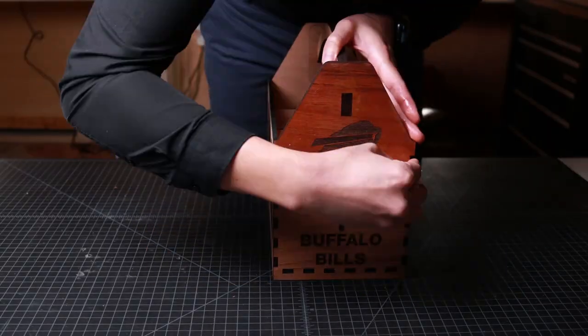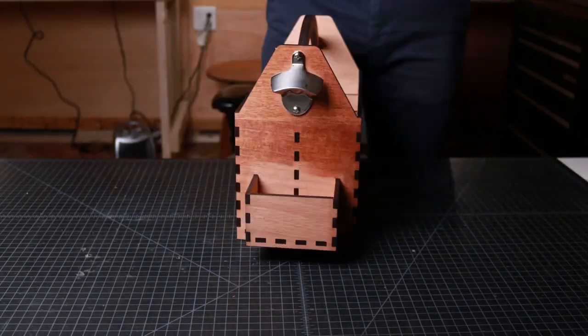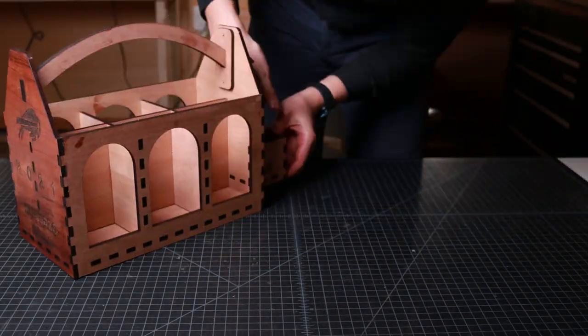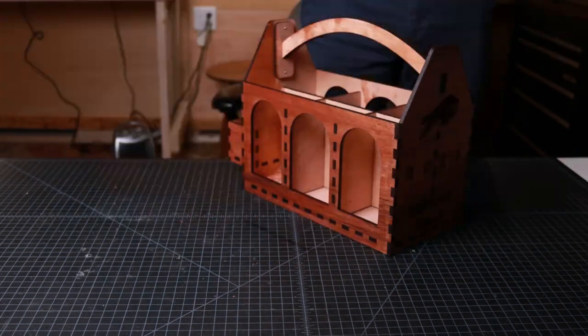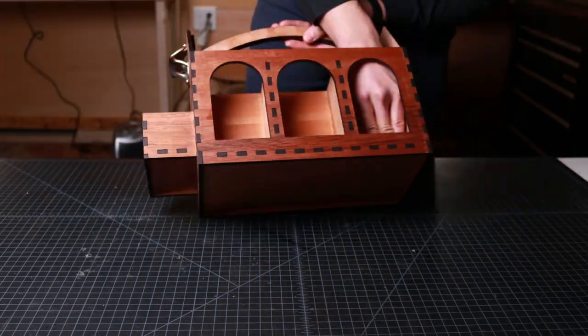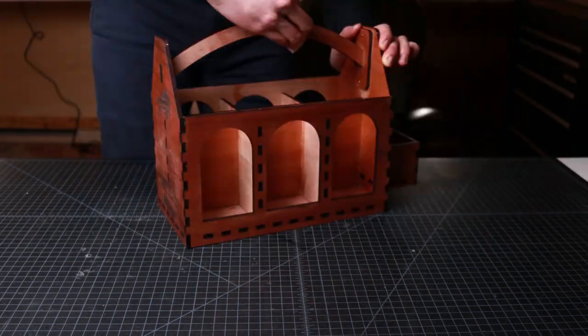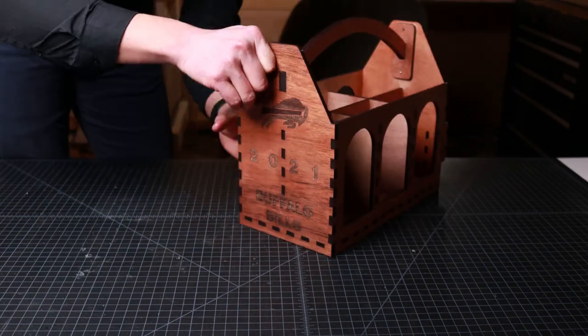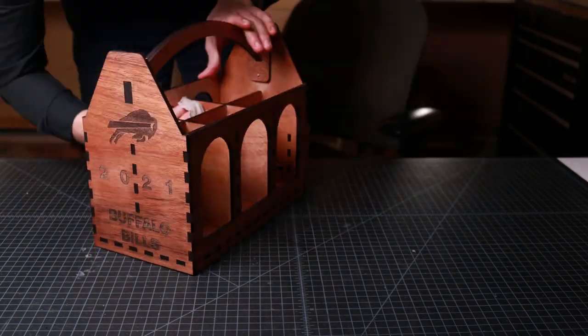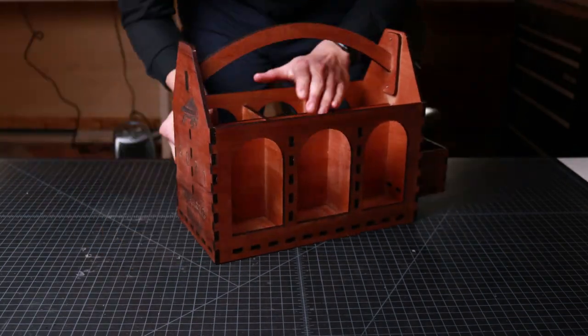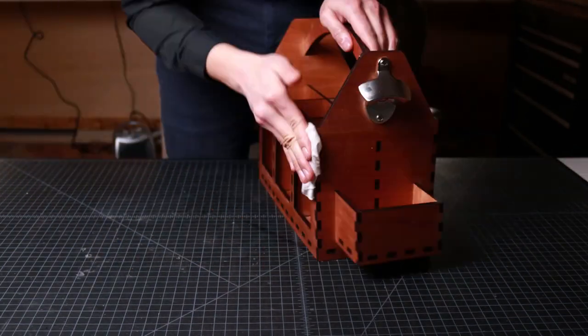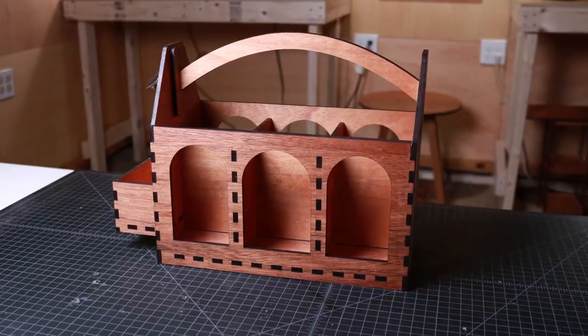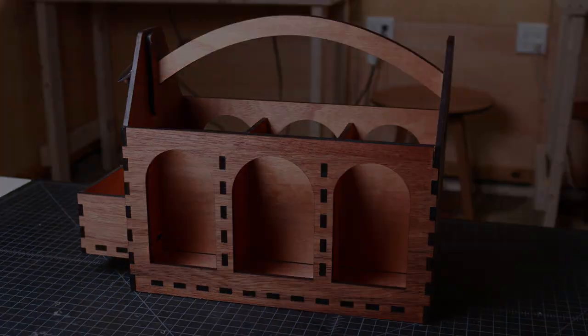With the assembly complete, I apply oil to the surfaces of the plywood to give it a beautiful and natural finish. I also install the bottle opener on one of the side panels. Now, the project is complete and the beer caddy is ready for use.